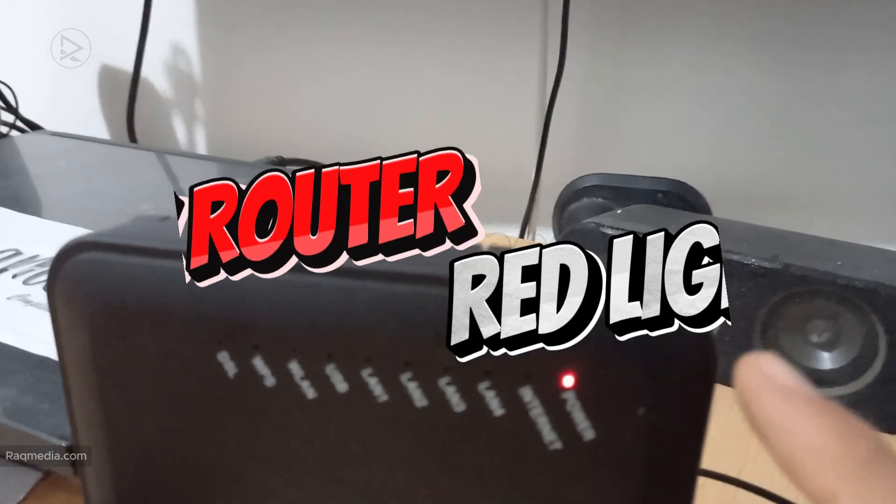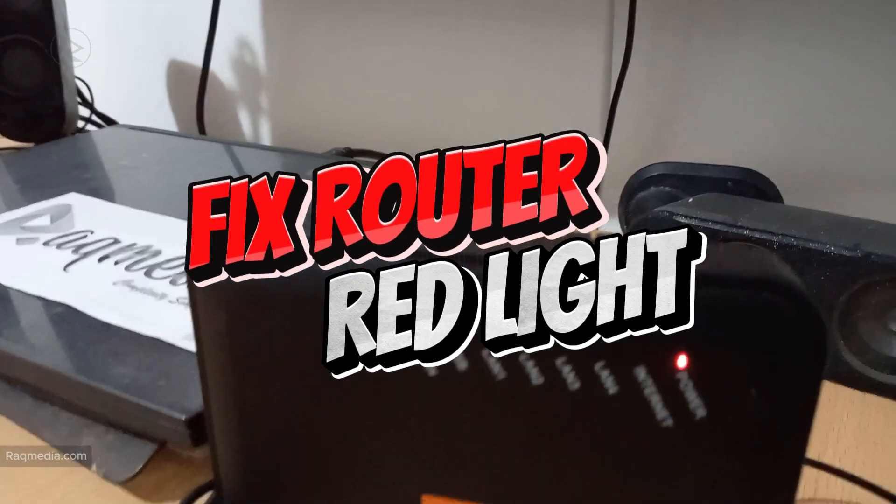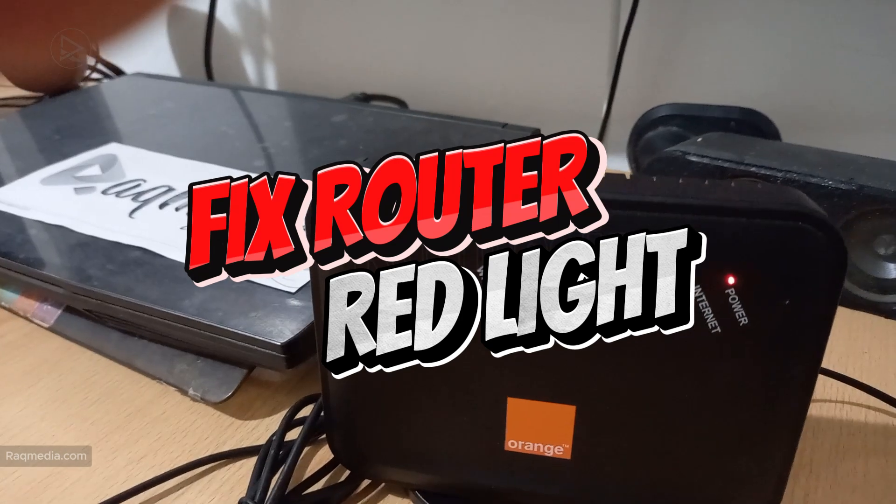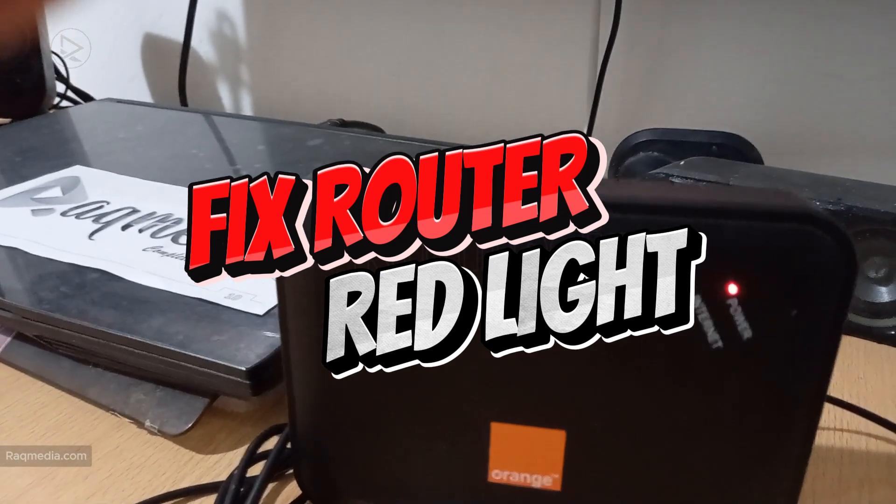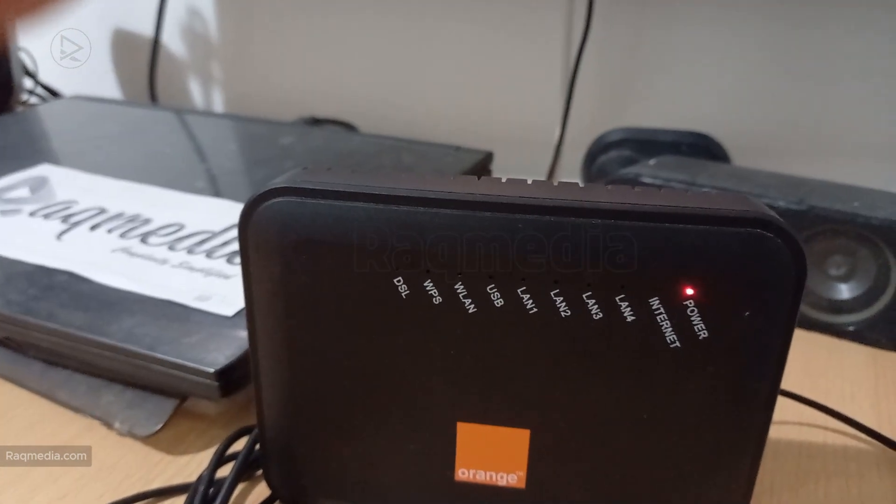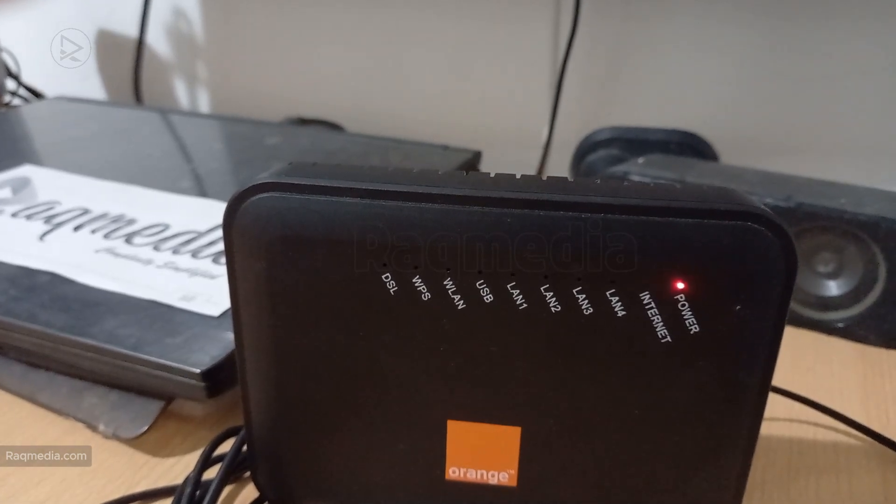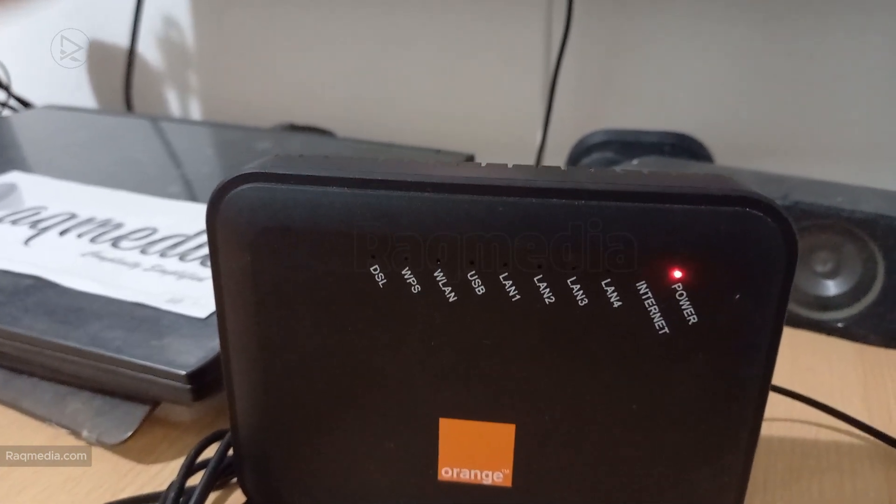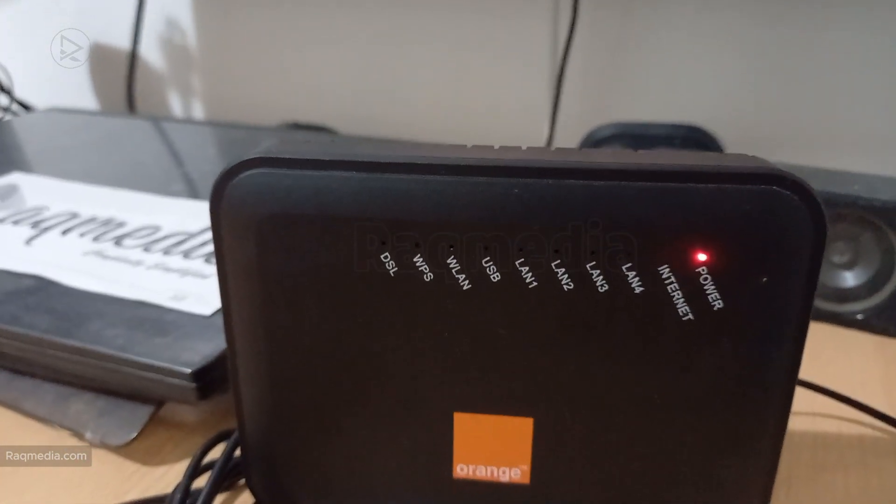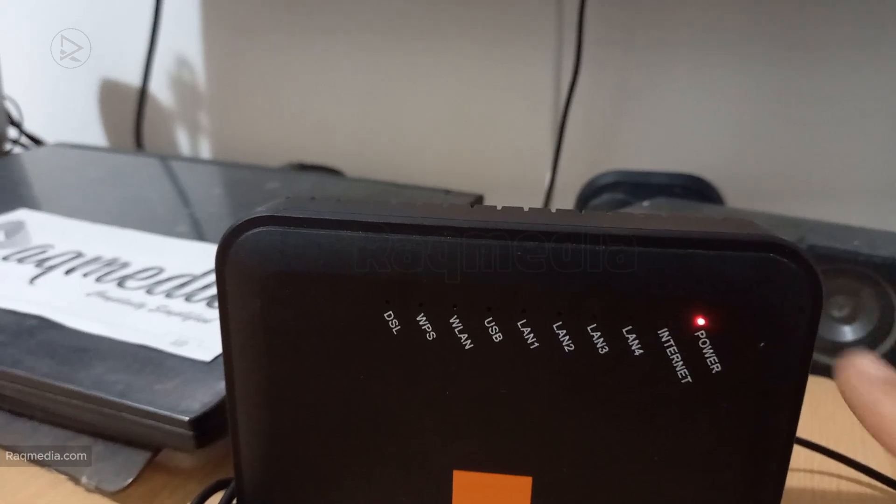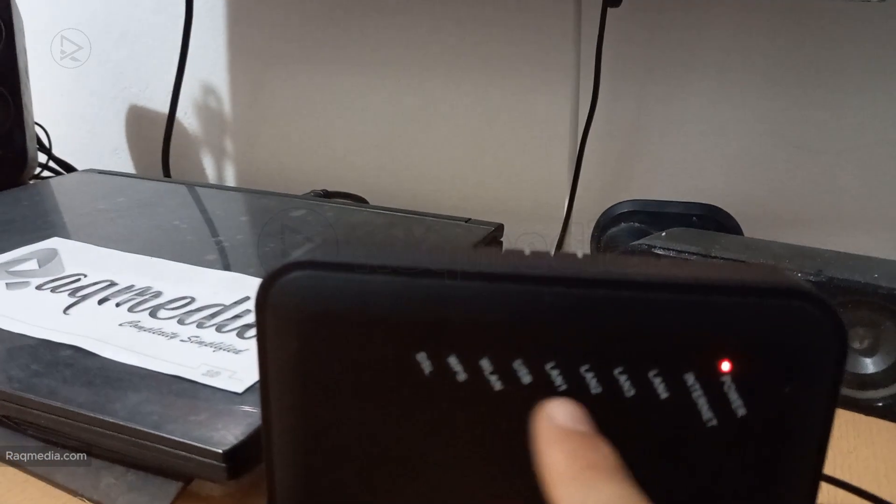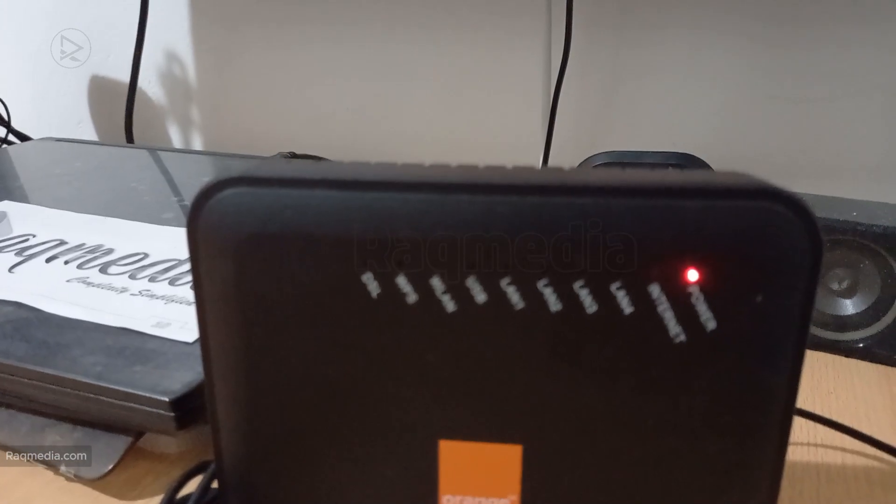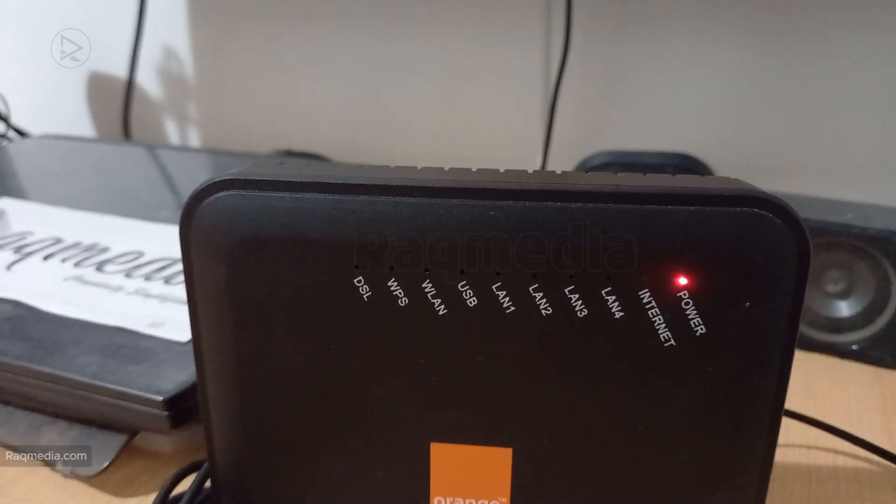Alright, so first things first, what does that red light actually mean? In most cases a red light on your router indicates an issue with your internet connection. This could be anything from a loose cable to a problem with your internet service provider. But before you panic and call tech support, there are a few things you can try at home that might just solve the issue.